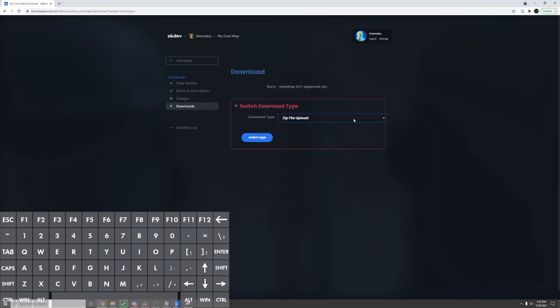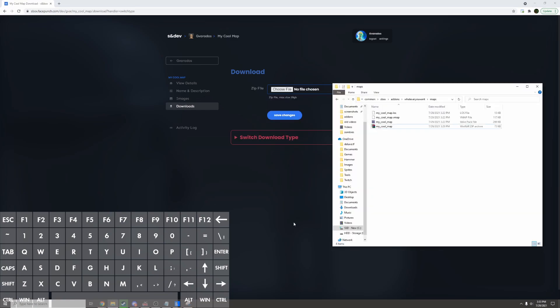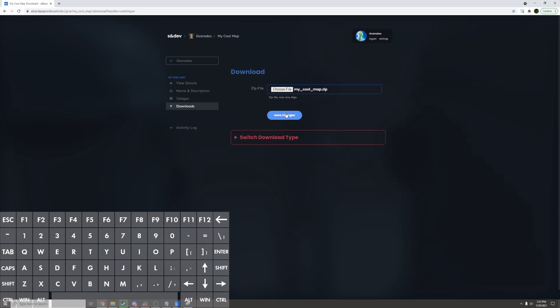So I'll go to downloads. I'll set the download type to be zip file and then I'll go to my add-ons folder and I can click and drag this zip file onto where it says choose file. Now I can click save changes. It'll upload the map and now it'll work in game.